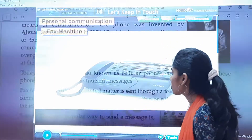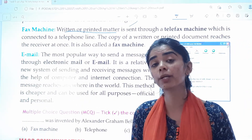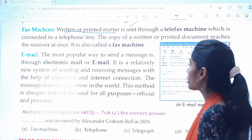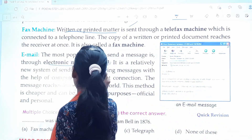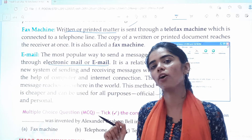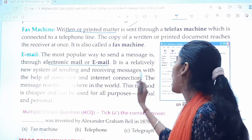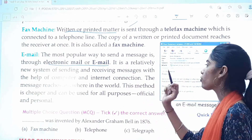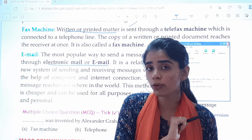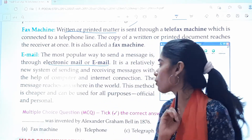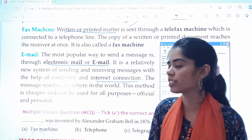Now the next topic is email. Email is a very popular means of communication right now. It is the most popular way to send a message through electronic mail or email. It is a relatively new system of sending and receiving messages with the help of a computer and internet. Nowadays we can even send mail through our cellular phones, that is our mobile phones. We need a good internet connection to send email.